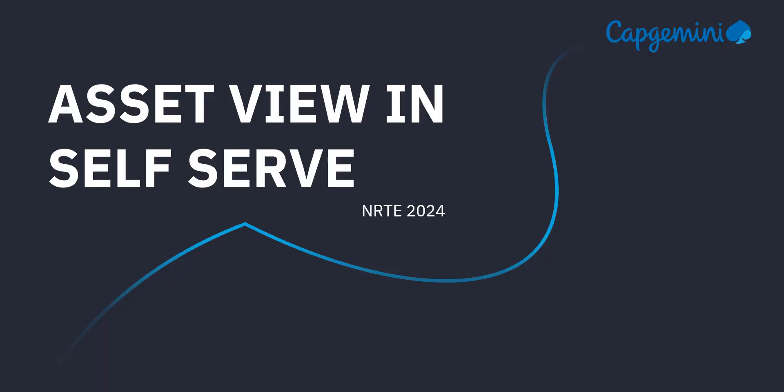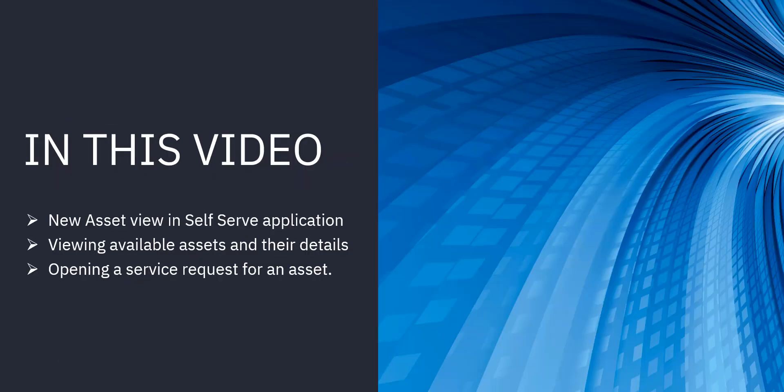Hello and welcome to the NRDE video for Asset View in Self-Serve. In Maximo ID 9.0, we are coming with this new feature for self-serve application that is the asset view which provides the entire view of the available assets in the system. In this video, we are going to learn about new asset view in self-serve application.